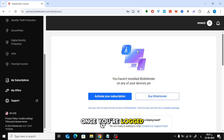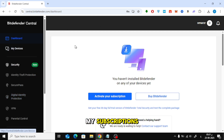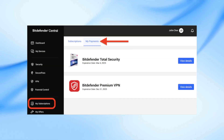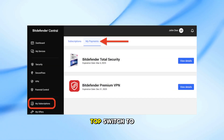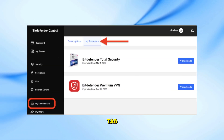Once you're logged in, look at the left-hand menu and click on My Subscriptions. Then at the top, switch to the My Payments tab.